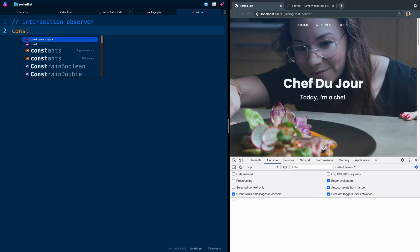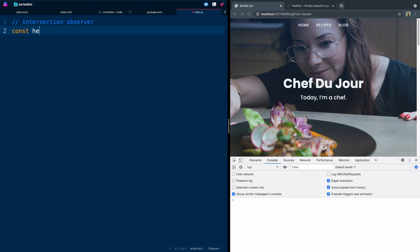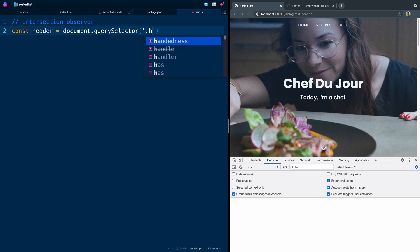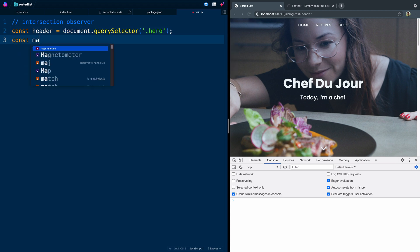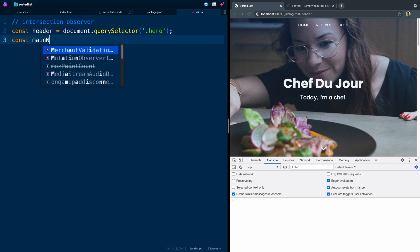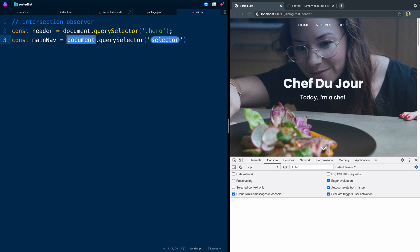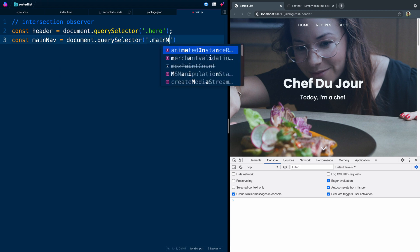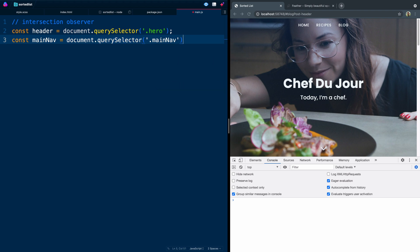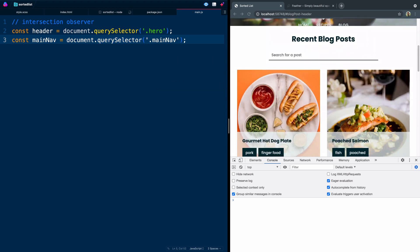The very first thing we want to grab is the actual header — that's our hero tag. So we're going to say querySelector and we're grabbing our hero tag. Next, we're going to grab our main navigation. We called that 'main nav', so let's call it that again here, and the class is just 'main nav'. Now we're going to use those when we write our intersection observer.